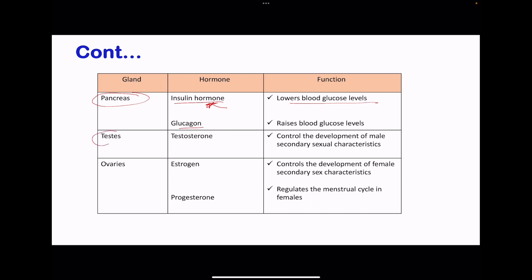The testes are glands that produce testosterone, and this controls secondary sex characteristics in males. The ovaries produce estrogen as well as progesterone. Estrogen controls the development of secondary sex characteristics in females, and progesterone regulates the menstrual cycle in females.